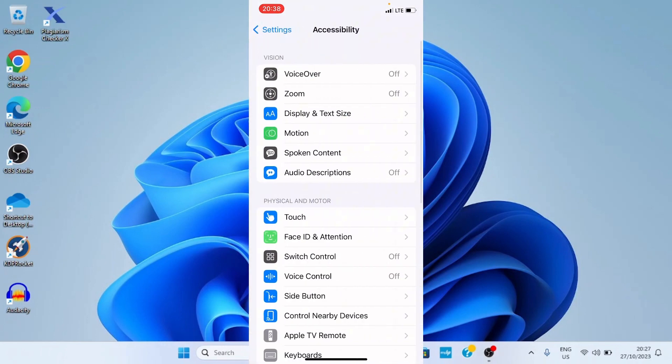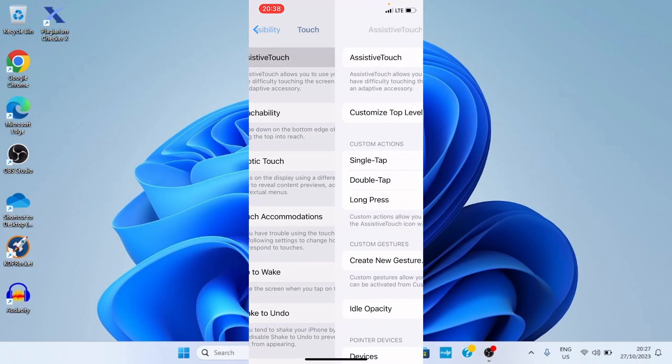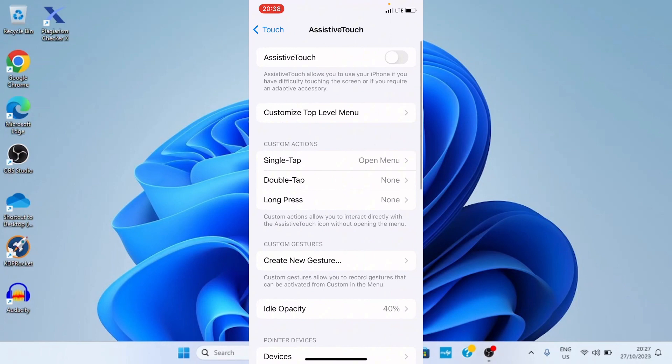Now under Accessibility there's an option called Touch. Tap on Touch. Now you can see Assistive Touch is turned off so we need to enable it. I'll tap on it and then enable Assistive Touch. You can see this Assistive Touch is now enabled.